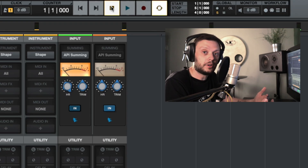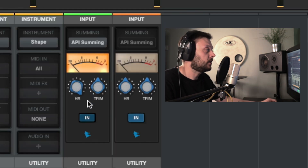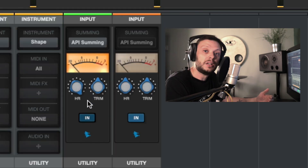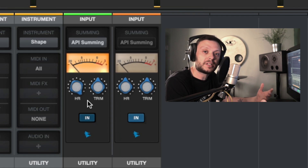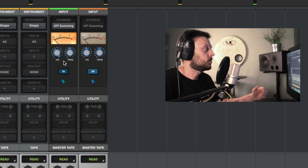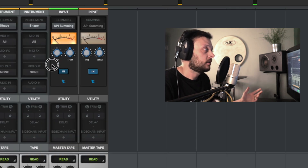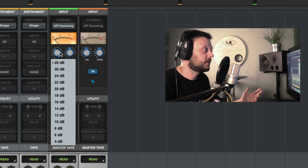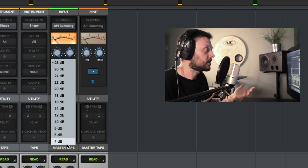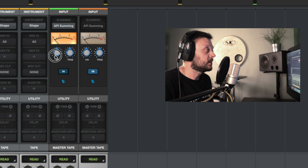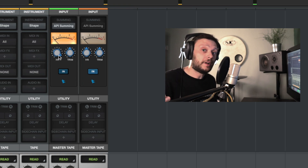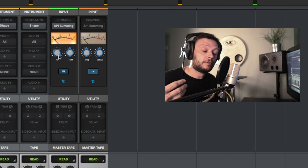Now let's look at the controls on the API Summing Extension. We have two main controls: a headroom control and a trim control. The headroom parameter increases or decreases the amount of headroom in the Summing Extension, and in turn that increases or decreases the amount of color or saturation we get. You can either turn the knob or double-click to reveal a list of decibel options, running from plus 4 dB to plus 28 dB. The default value is 16 dB. The further clockwise you go, the higher the decibel value, the lower the headroom, and the more color and saturation you get.